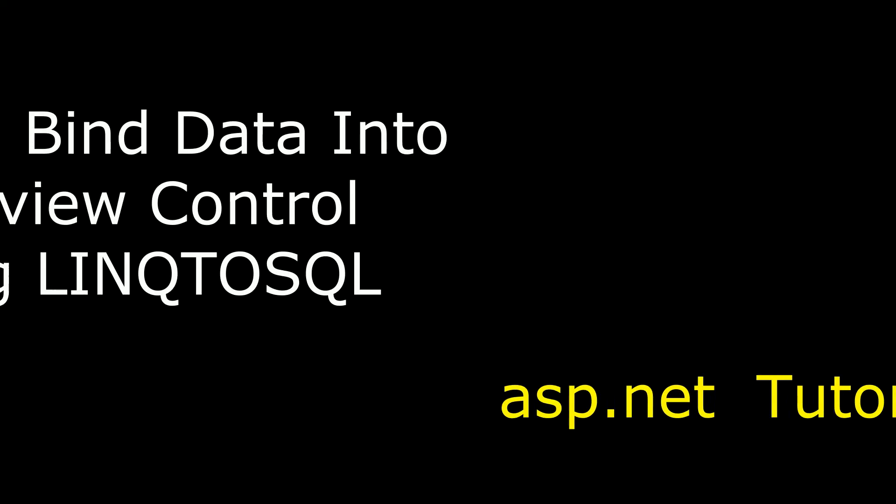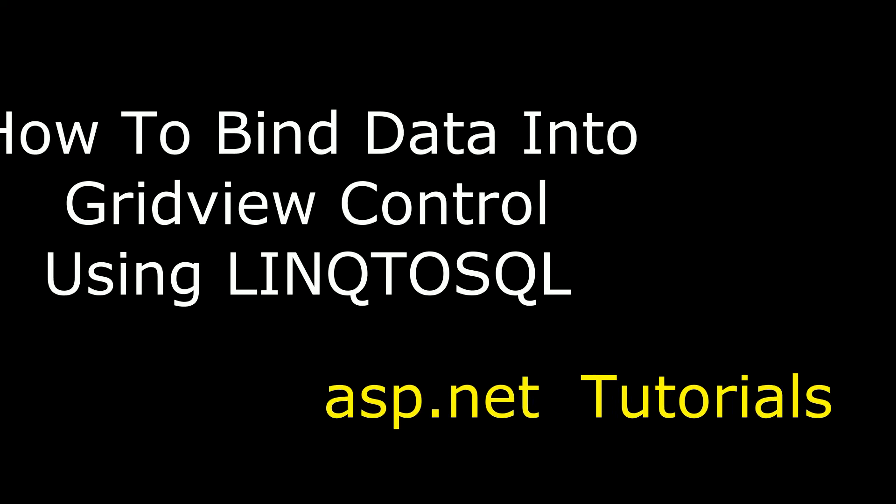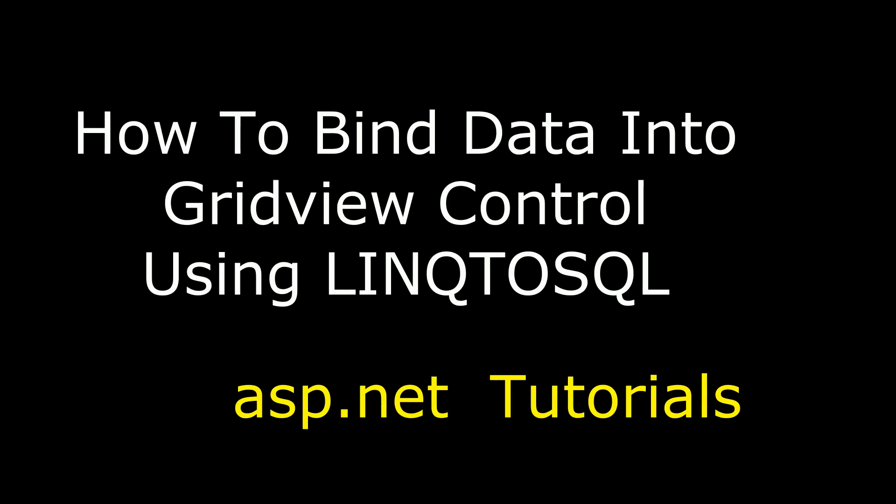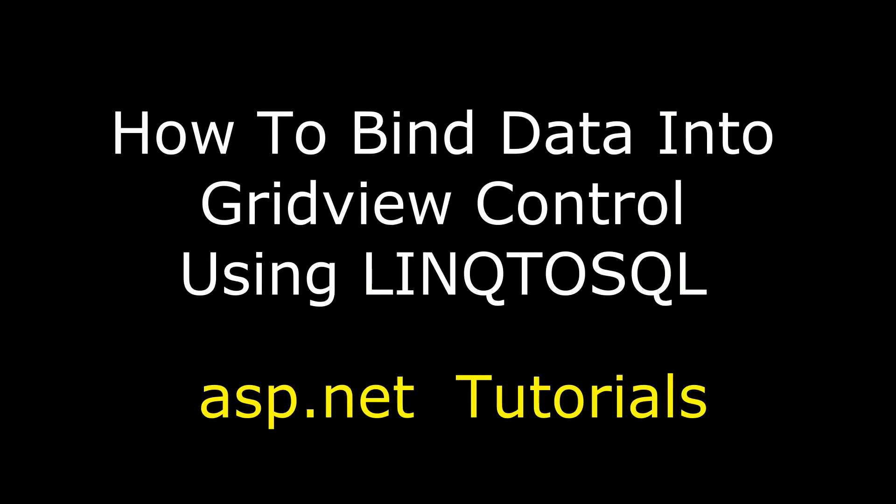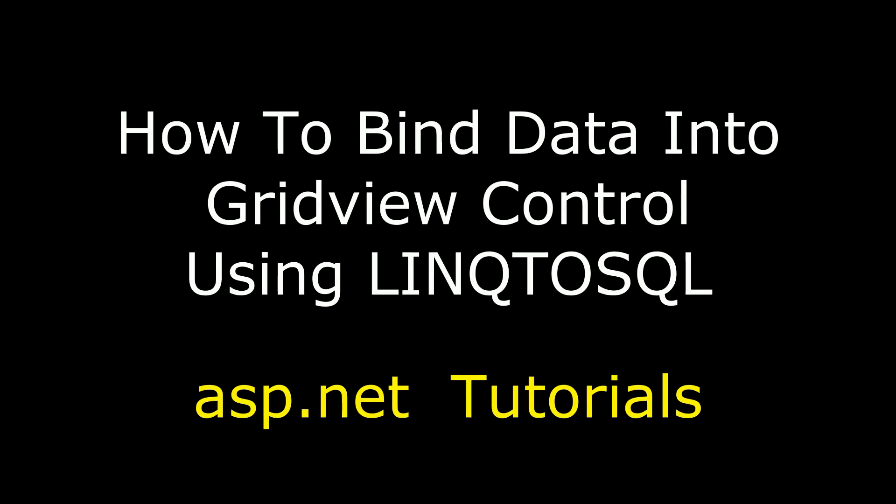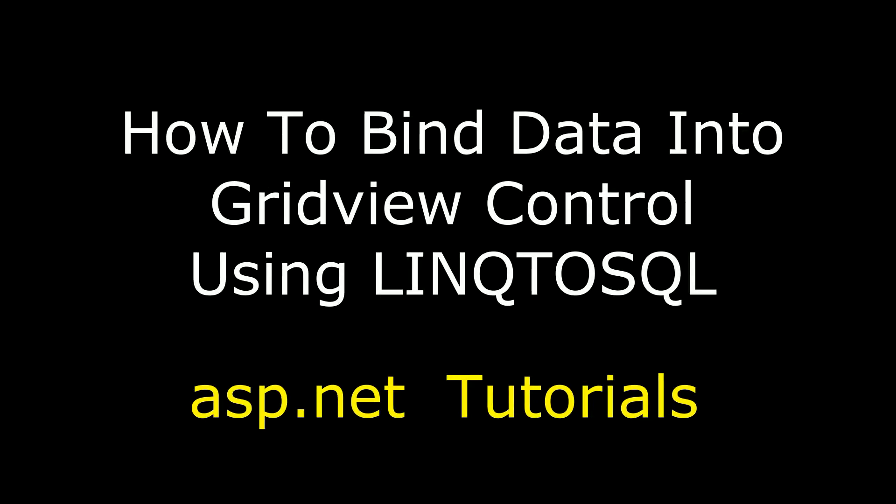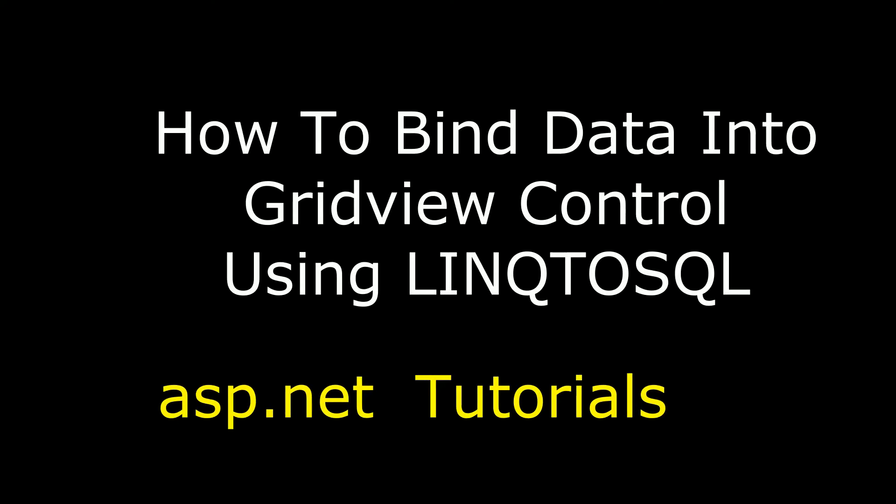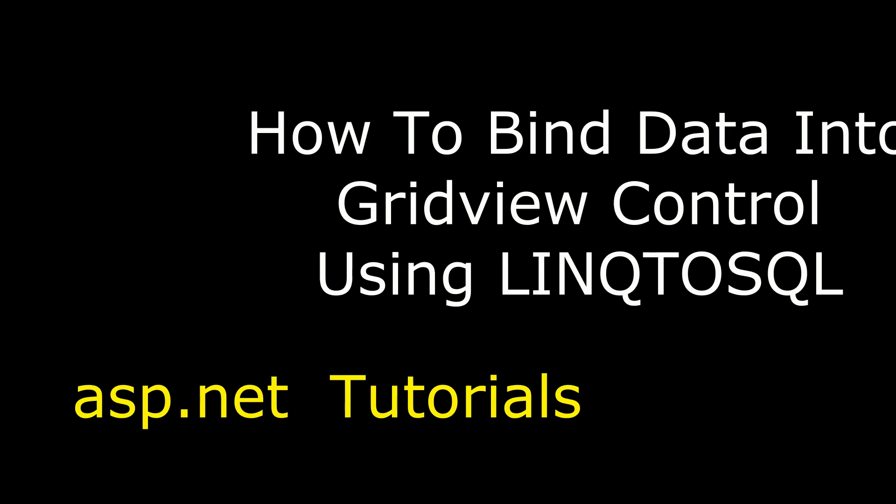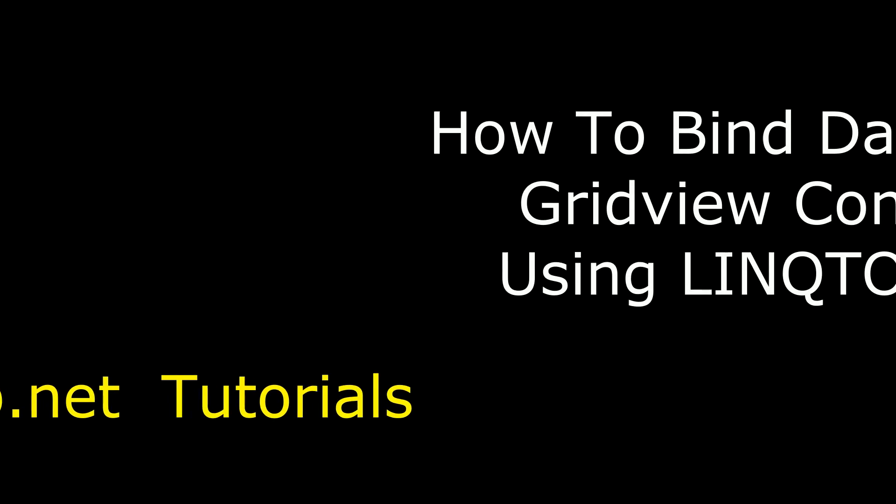Hello friends, welcome to my channel. This is Charan. In this video I will show you how to bind data into a grid view control using the LINQ to SQL class.